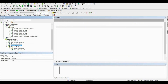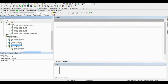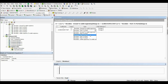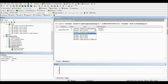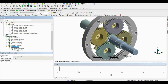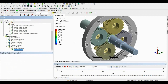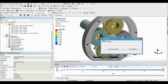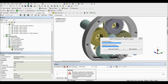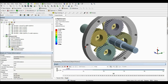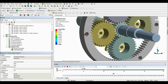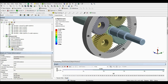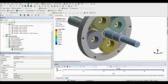We are going to duplicate this constraint equation for the remaining planet gears and change the actual joint for each one. Let's run the analysis. If everything went correctly, we should now see the rotation of the planet gears, and there should be no collision between the ring gear and the planet gears. This looks great — as you can see, the only shaft not yet rotating is the last one.